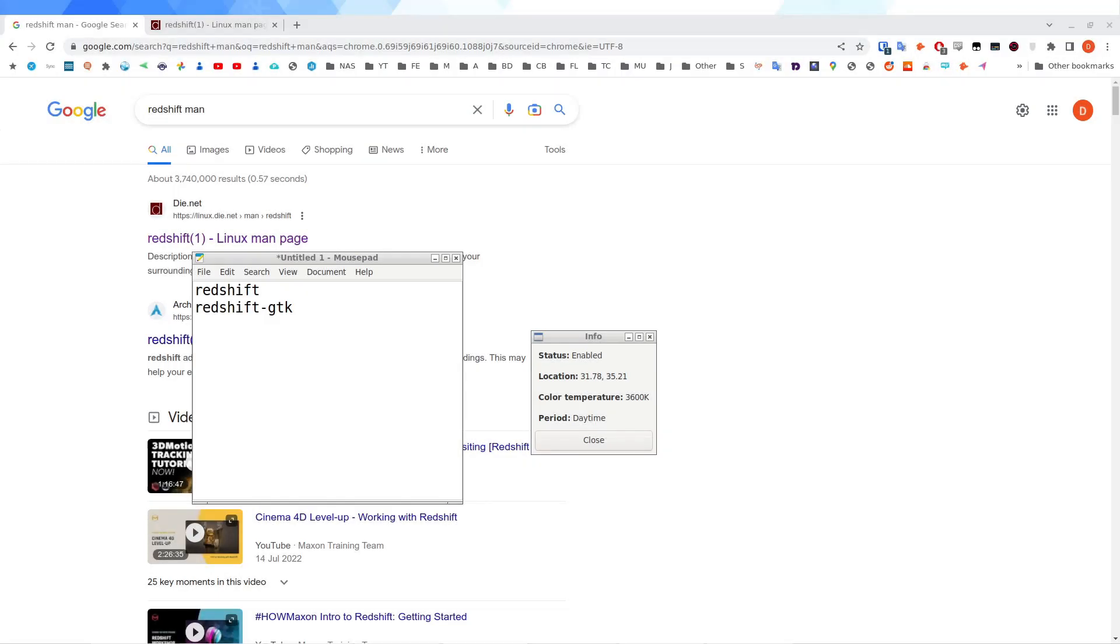Hey guys, welcome back to Daniel's Tech World here on YouTube. My name is Daniel Rosal and in today's video I want to talk a little bit about one of my absolute favorite programs for Ubuntu Linux.